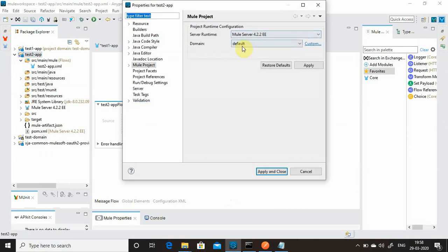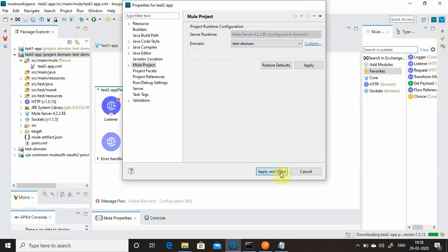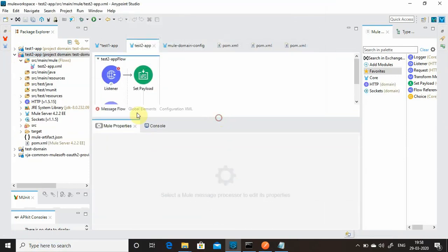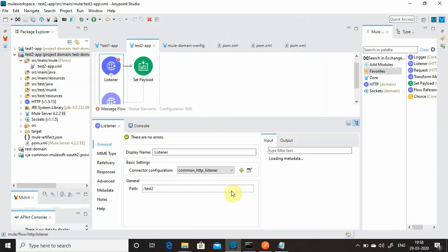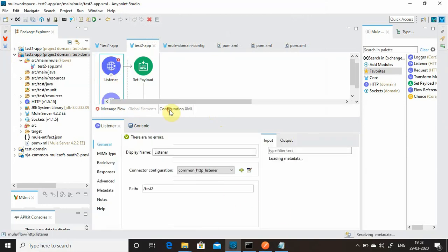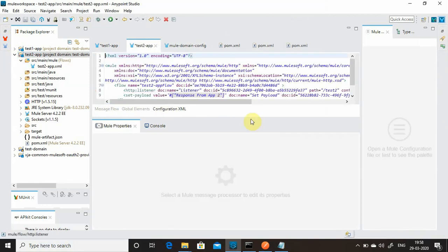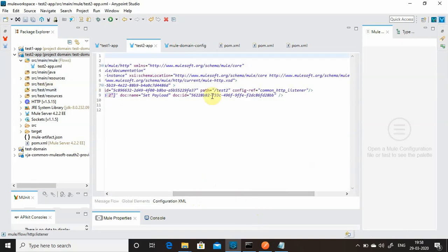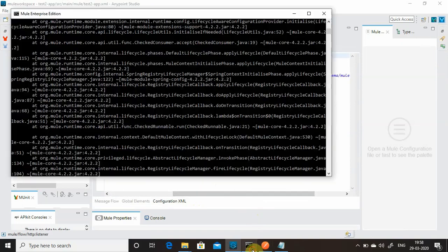Now for test two — go to properties, refer to test domain, apply and close. Check the listener — it is automatically taken. Verify config-ref is correct. Test two is also done.